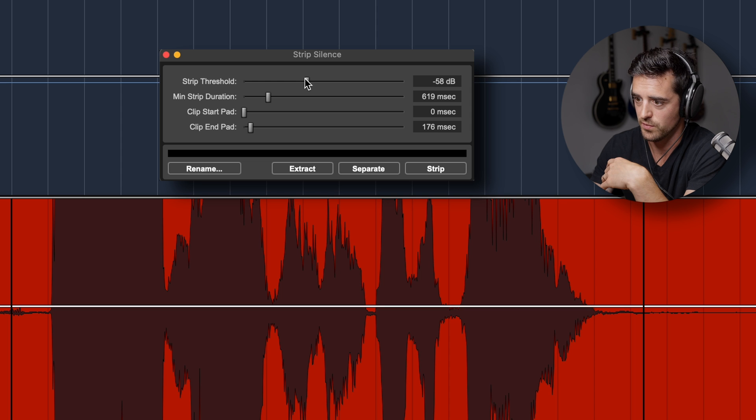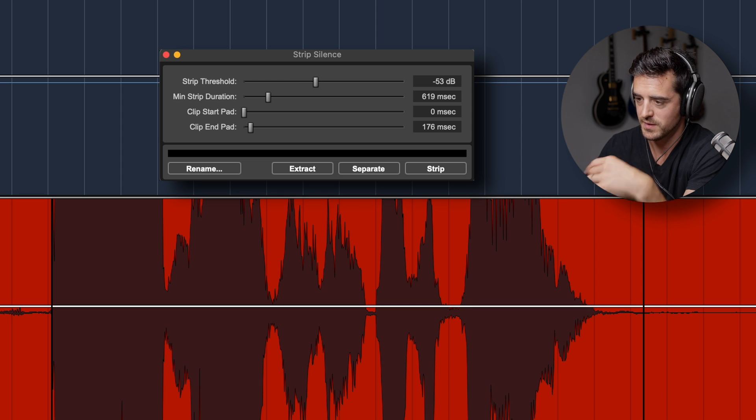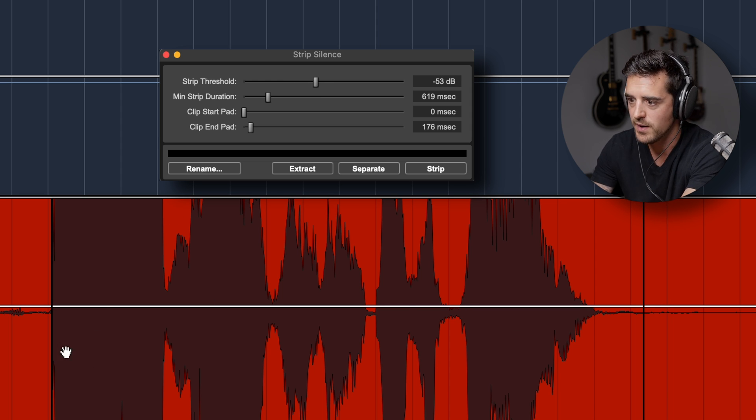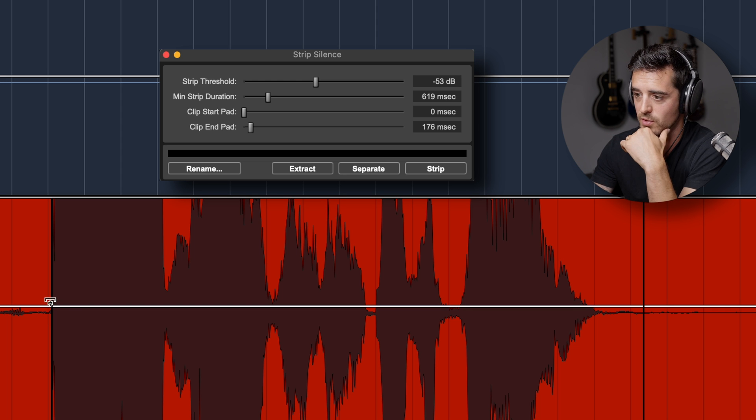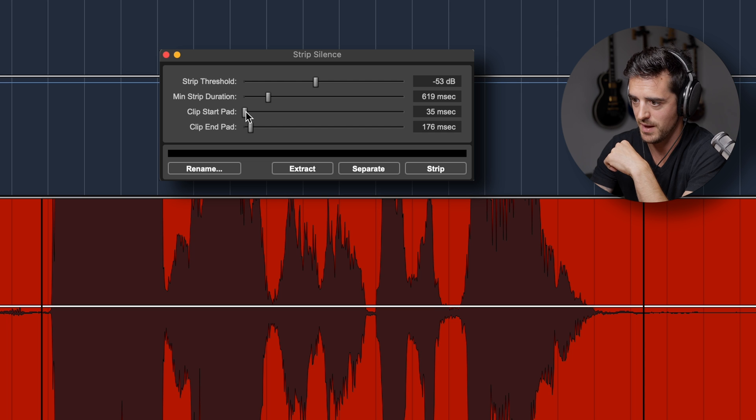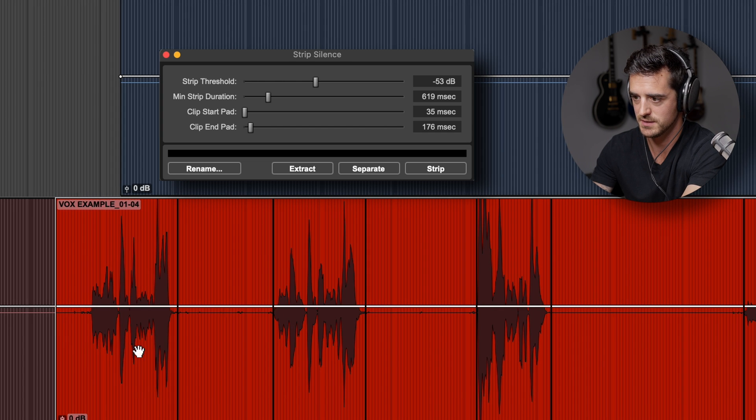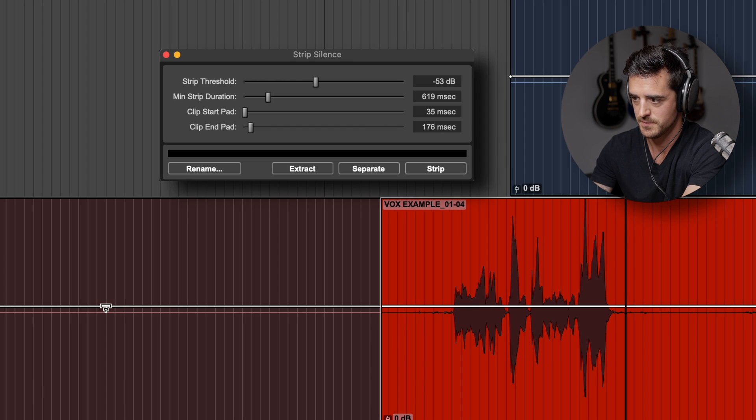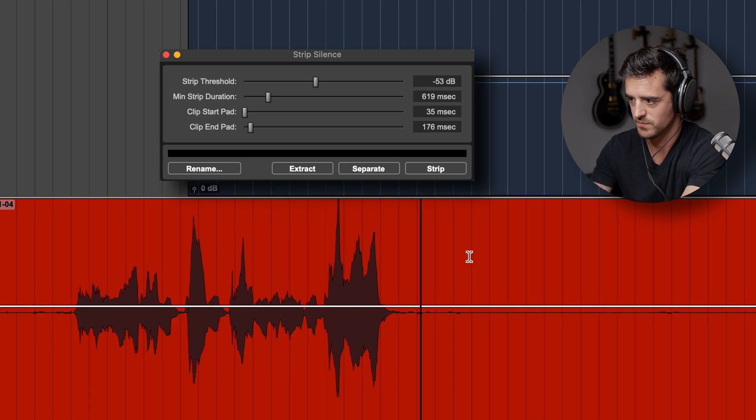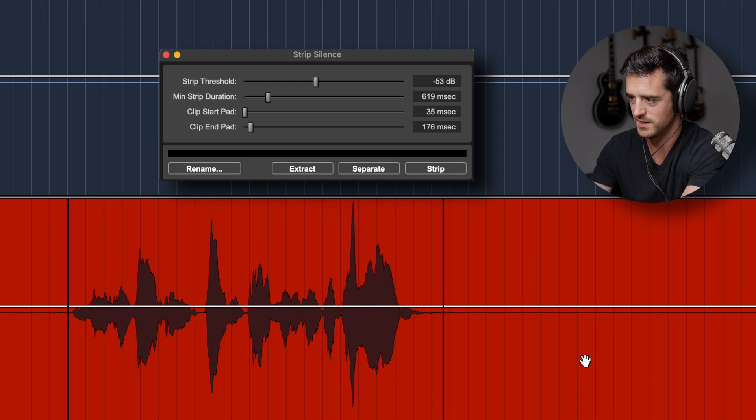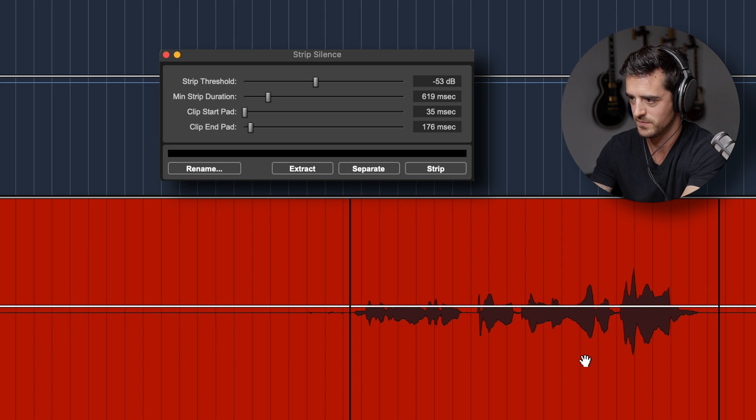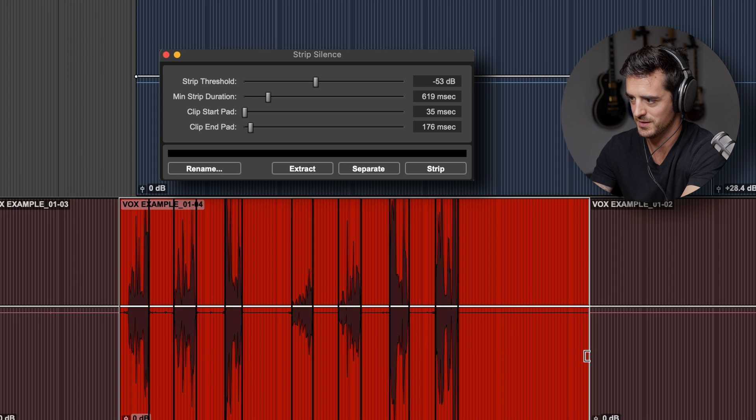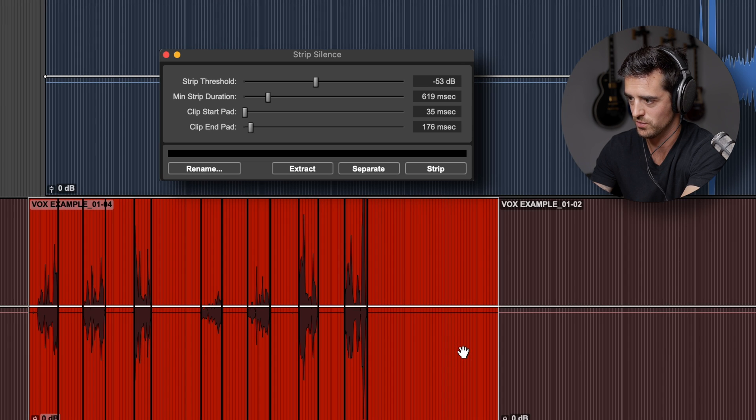Now you can fine tune a little bit. Let's try going a little tighter here, there we go, so that's very tight, probably too tight on the start of the word now. So now I'm going to grab my clip start pad, back that off, that looks perfect. Let's just look at another stanza.